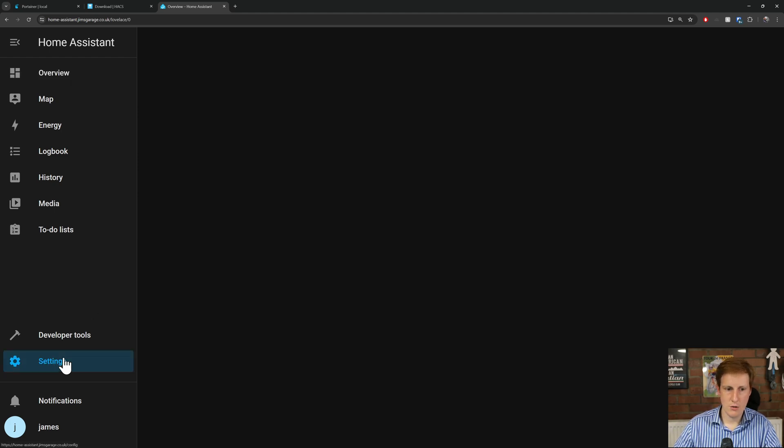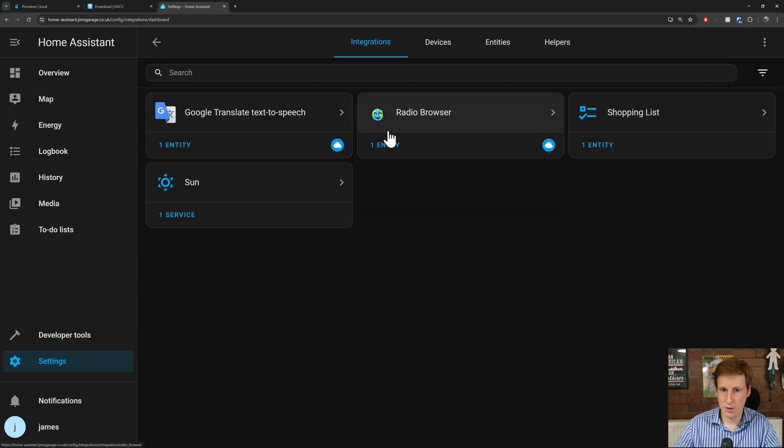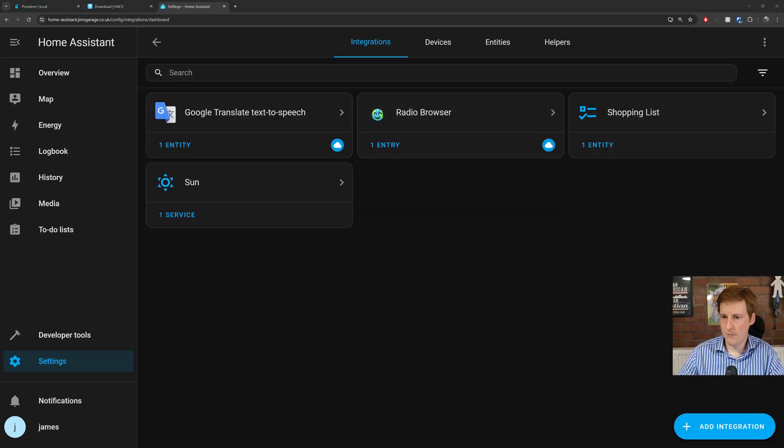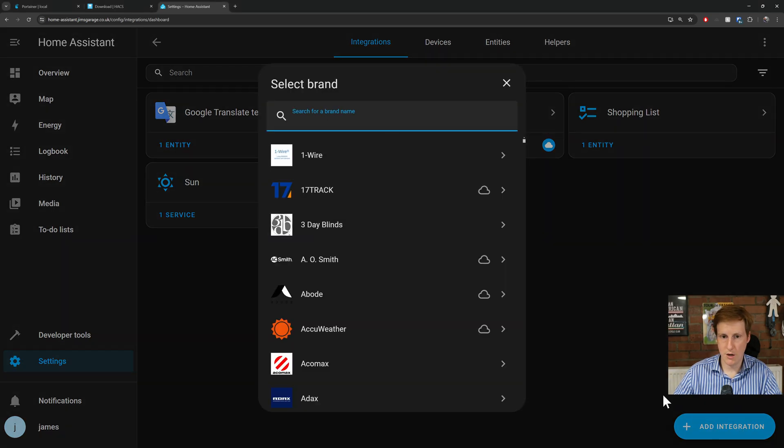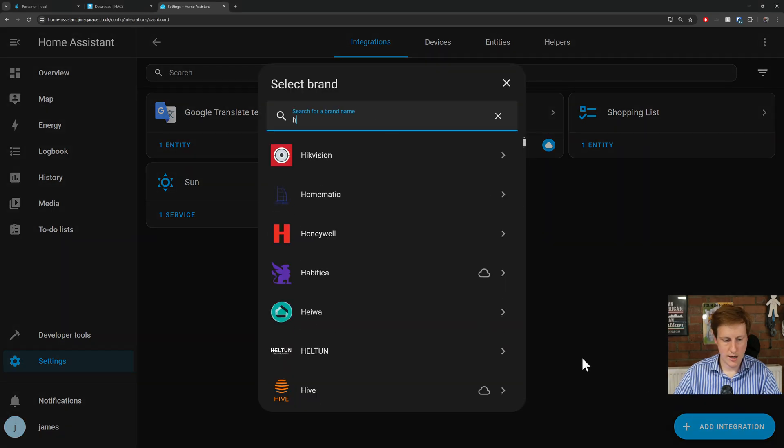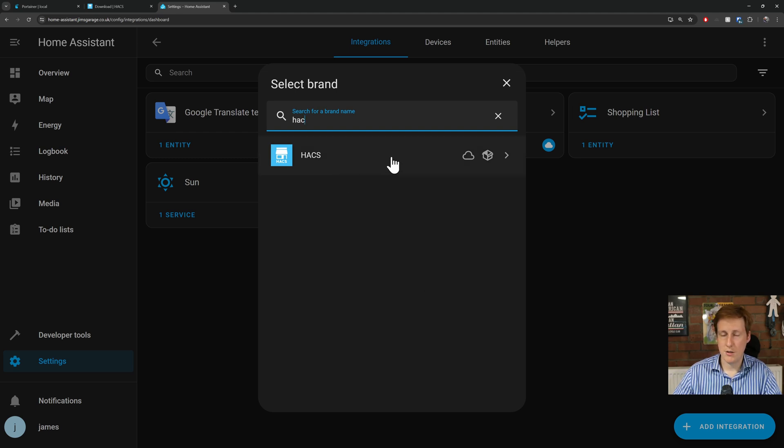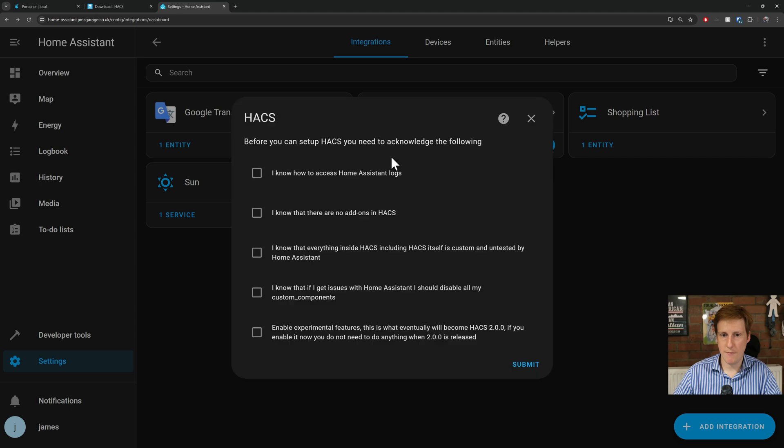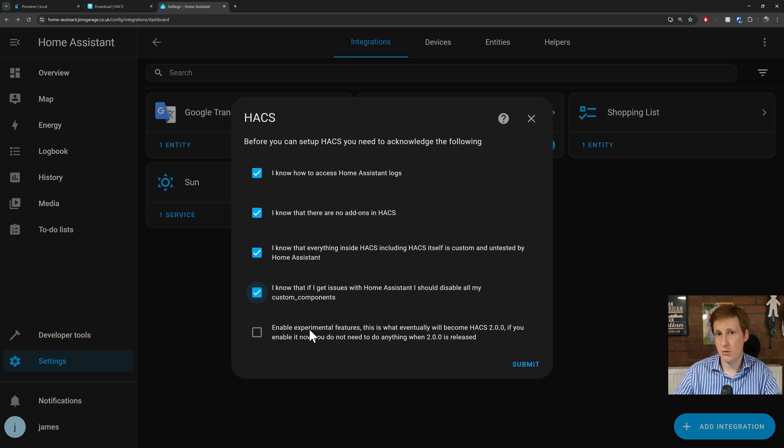So if we go to settings, and we go to integrations, behind my ugly mug there is the add integrations button. So let's click add integrations, and now if we say HACS, you can see that HACS is available here. So what do we need to do? We need to click that, and we need to now install it. So I know how to access all of these things, I know that everything inside HACS is custom and tested, and up to you if you want to install the experimental features.